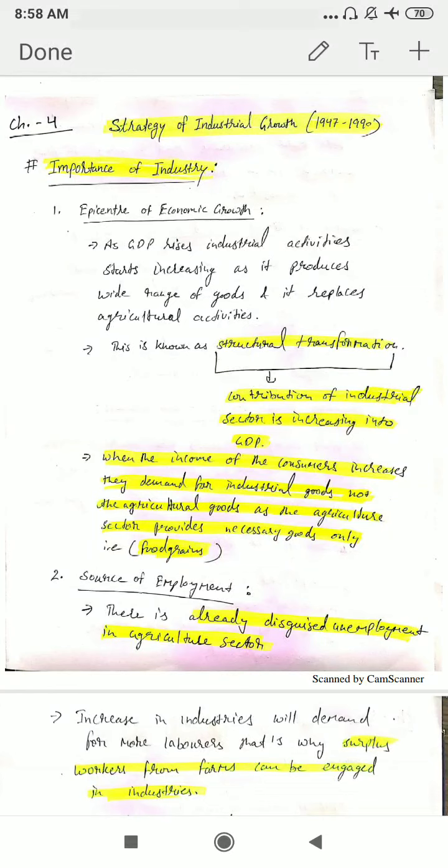We'll start with the first point: epicenter of economic growth. Epicenter means the focus point — it is saying that industries were the focus point of economic growth. As the GDP started rising after independence, the share of the industrial sector, the secondary sector, started rising in GDP, and this process is known as structural transformation.